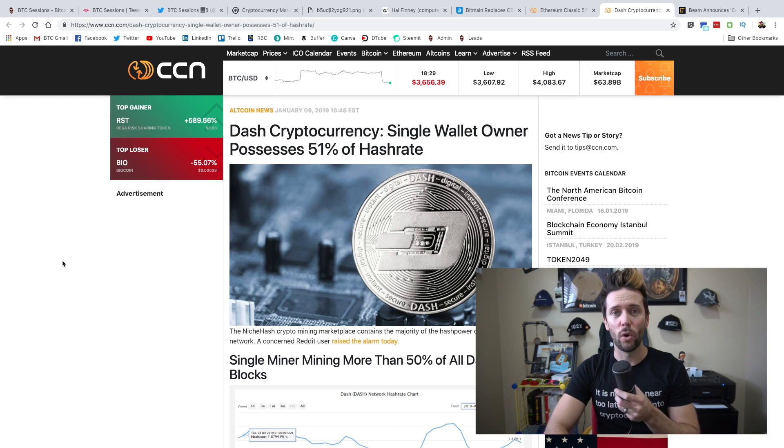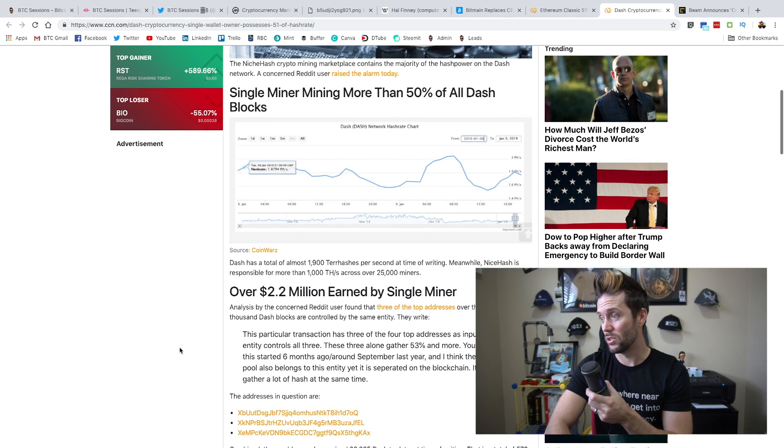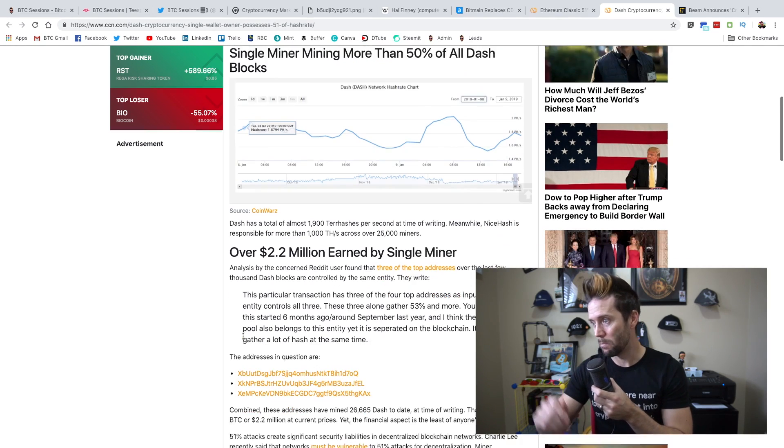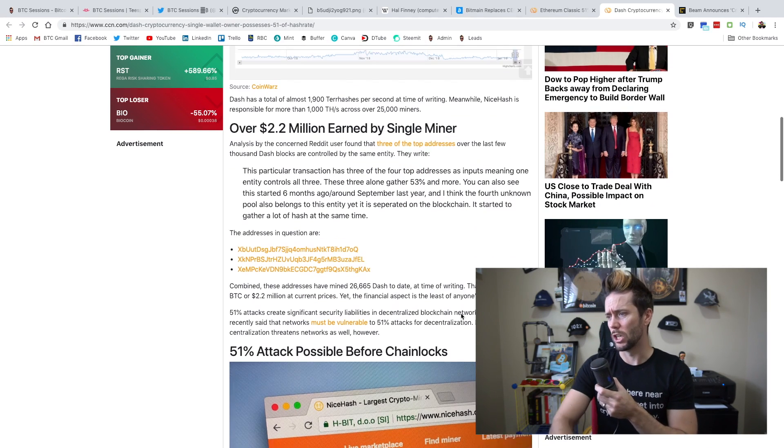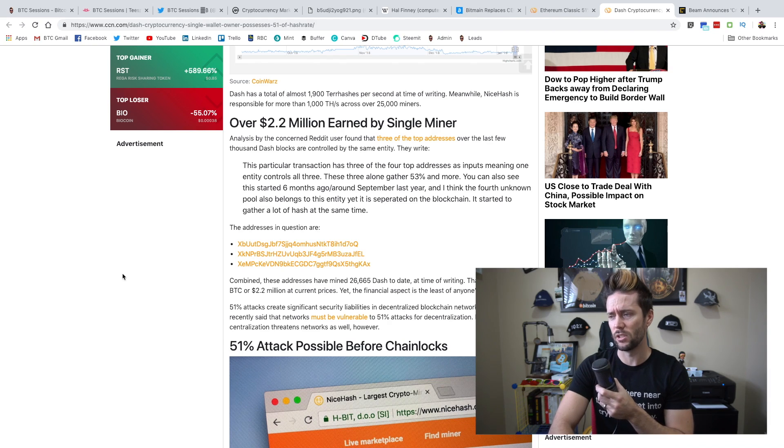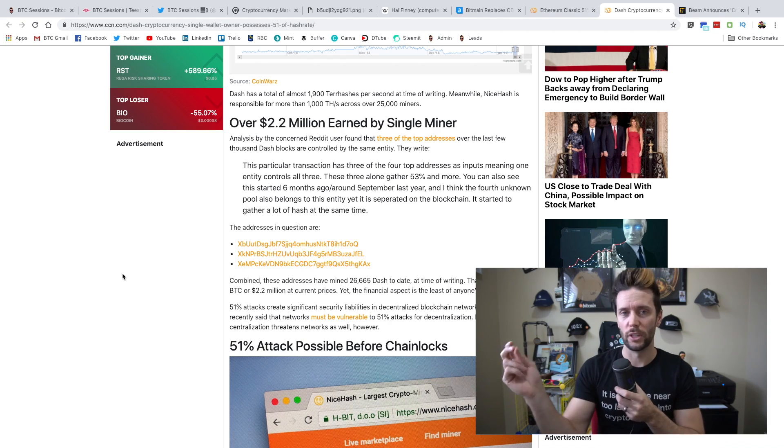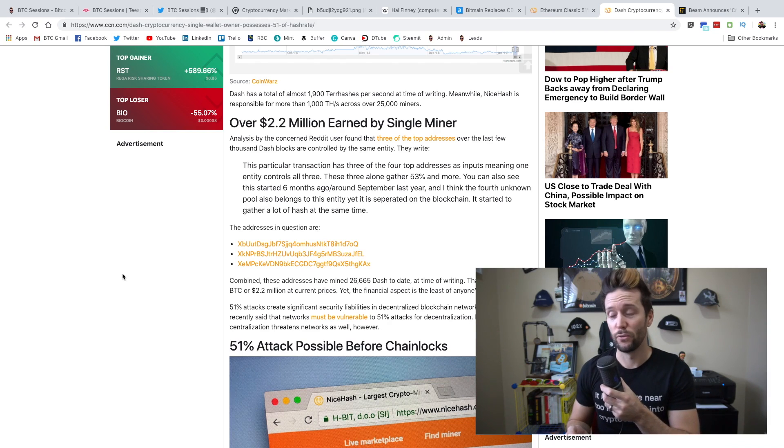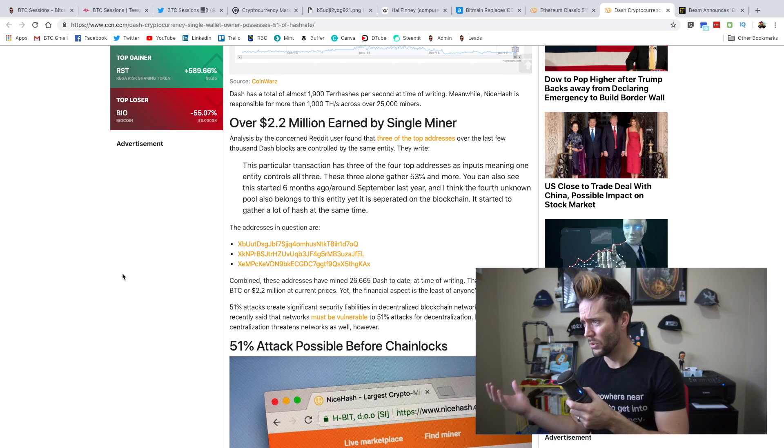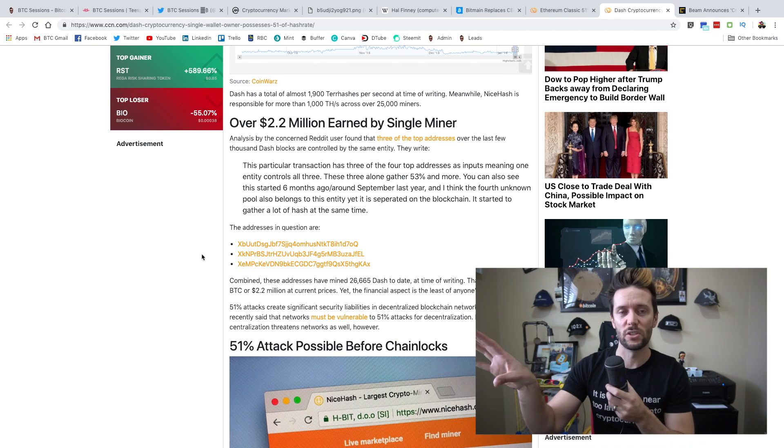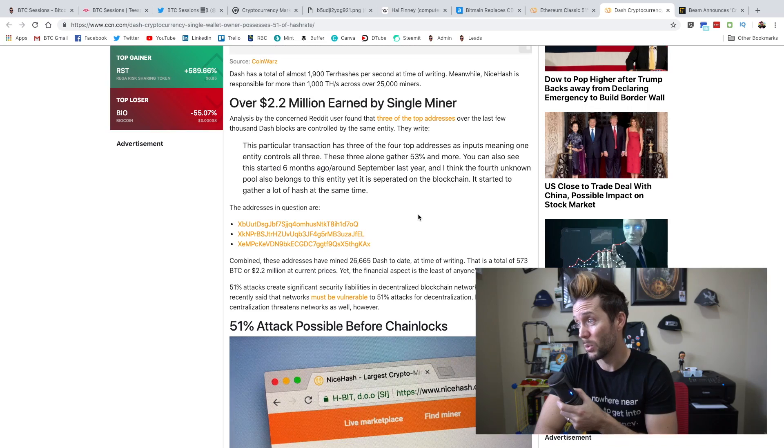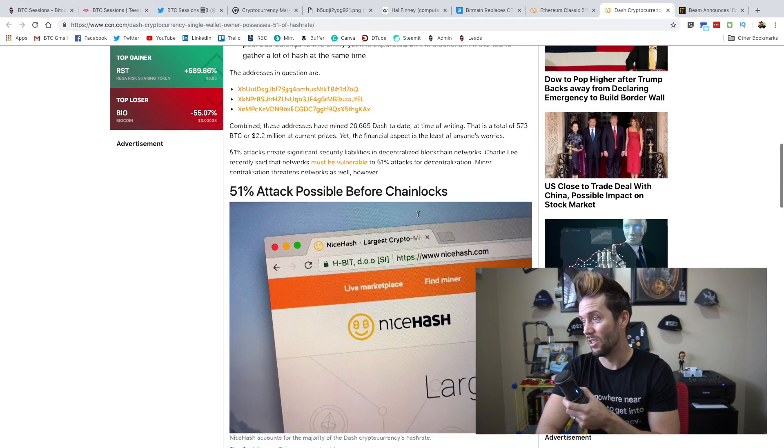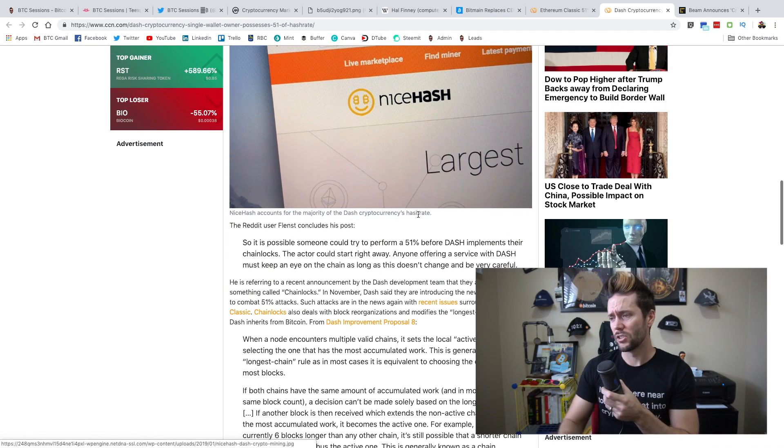Let's move on a little bit. Dash, apparently, a single wallet owner or a single entity owns 51 percent of the hash rate on Dash. And this was done by taking a look at some of the mining and where those mining rewards were going. And it looks like these three addresses were sending and they were linked together. They were able to link it back so that it's clear that somebody owns funds in all three of these addresses, as well as another one that is not completely linked on the blockchain. But it appears that four addresses here hold around 53 percent of the hash rate. A little scary.